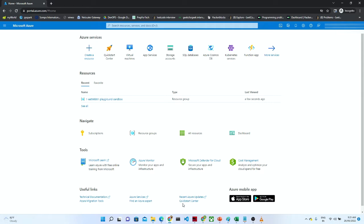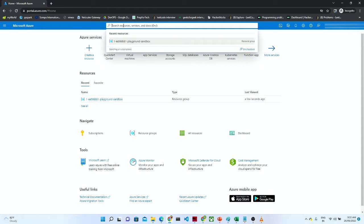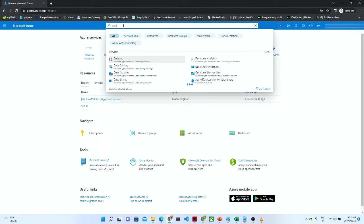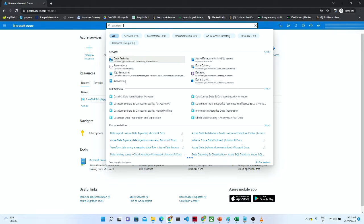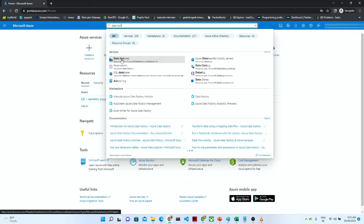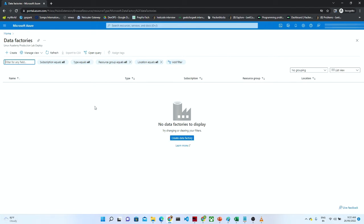Hello everyone. In this video we are going to create a Data Factory. If you login to portal.azure.com, this particular screen will come. If you want to create a Data Factory, you have to click on the search bar and type 'data factory'. Once you search, this particular window will come.